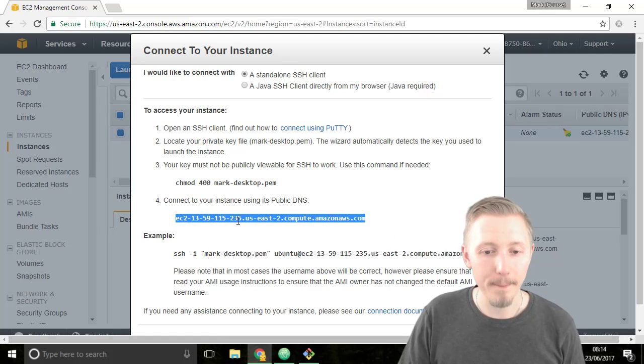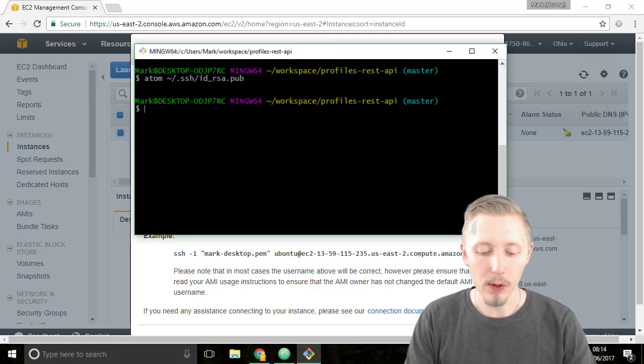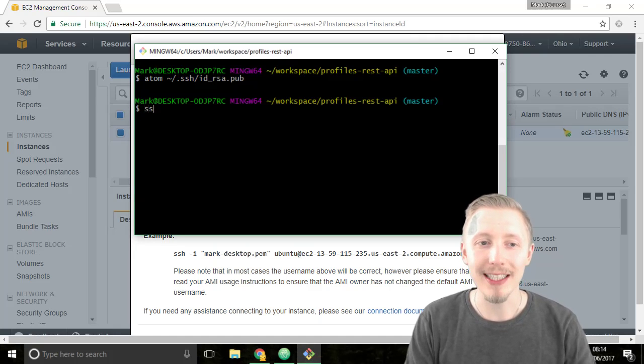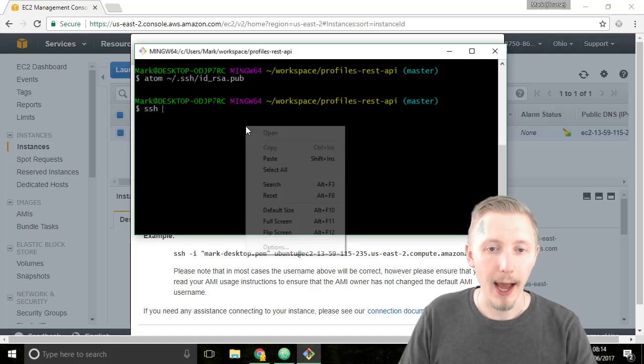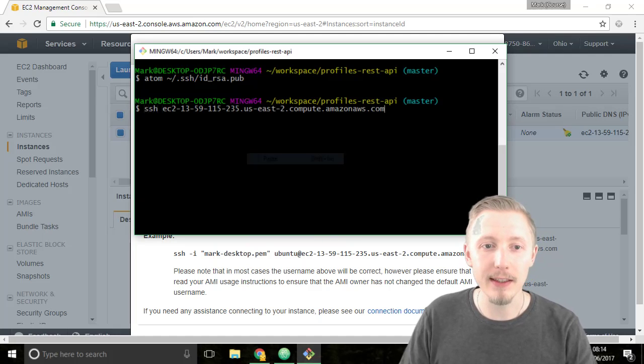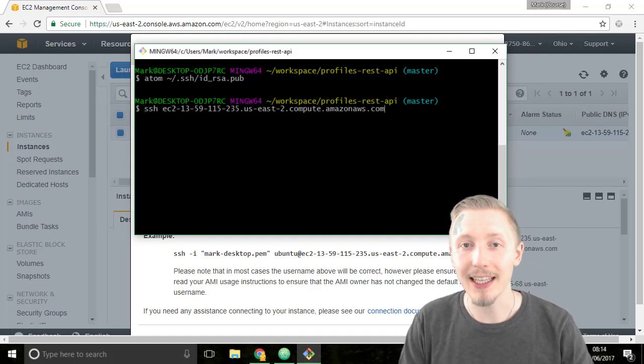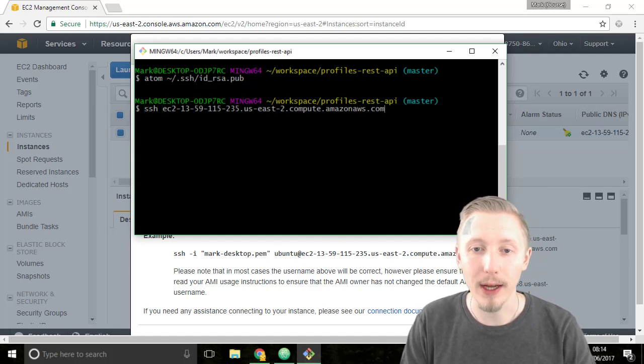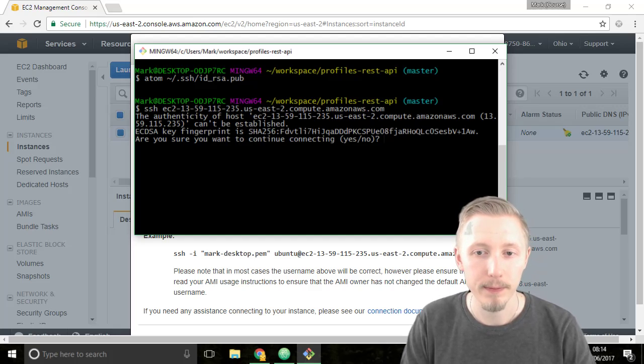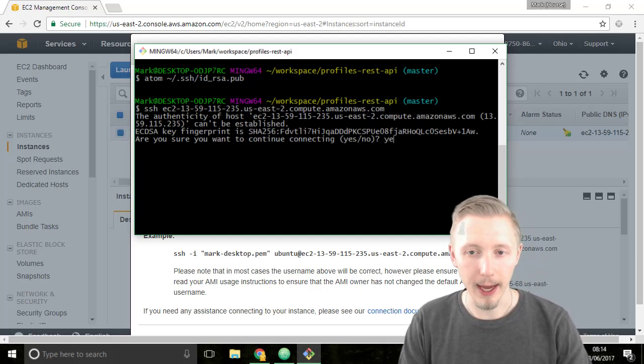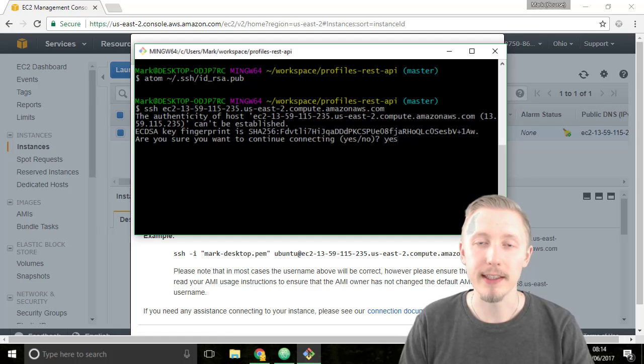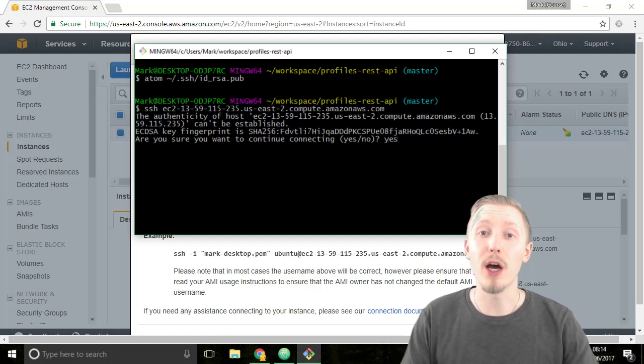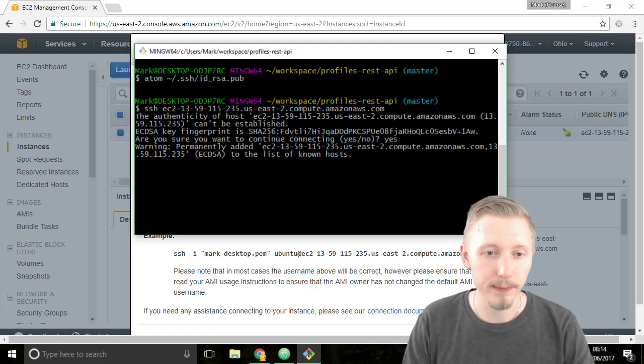So copy that and then head over to the terminal window. Now type SSH and then paste the DNS name of our server and hit enter. Type yes. This just accepts the fingerprint and you need to do this the first time that you connect to any server.